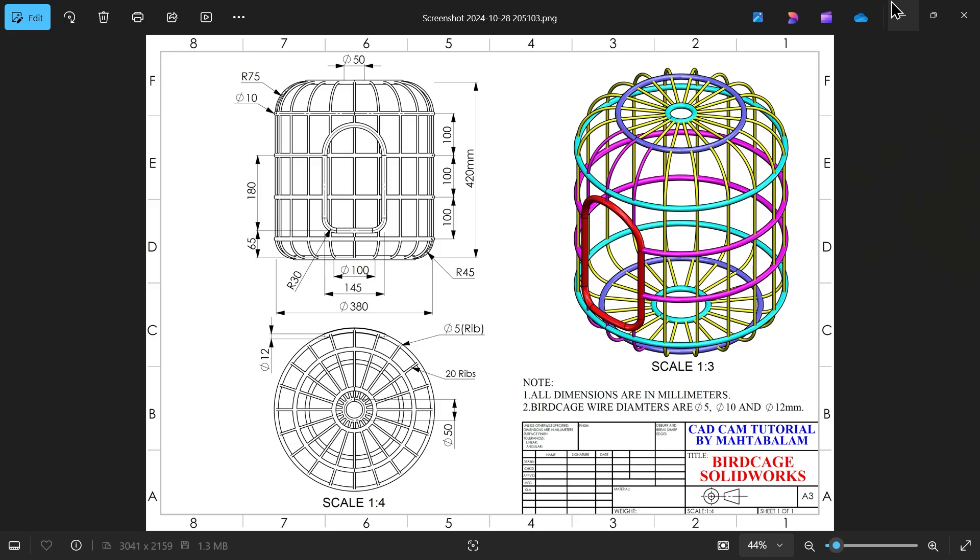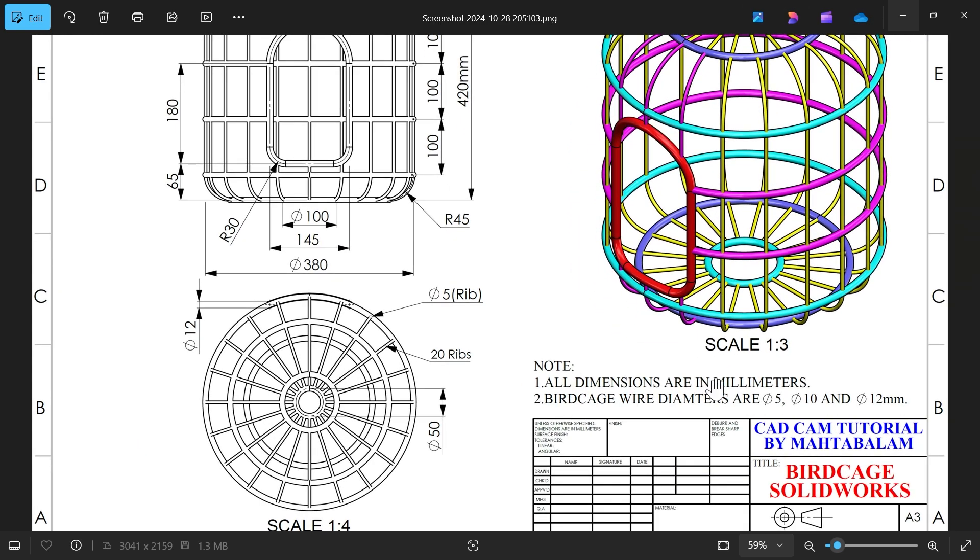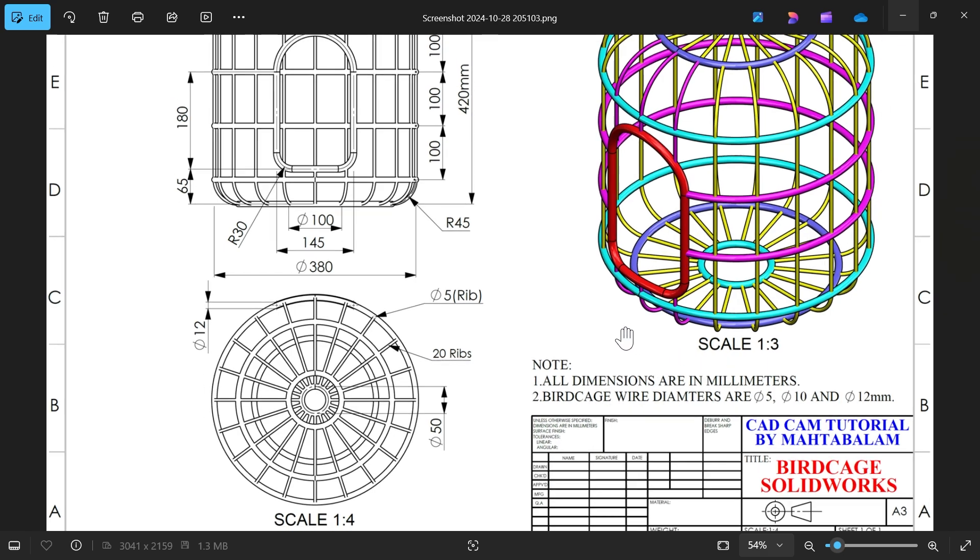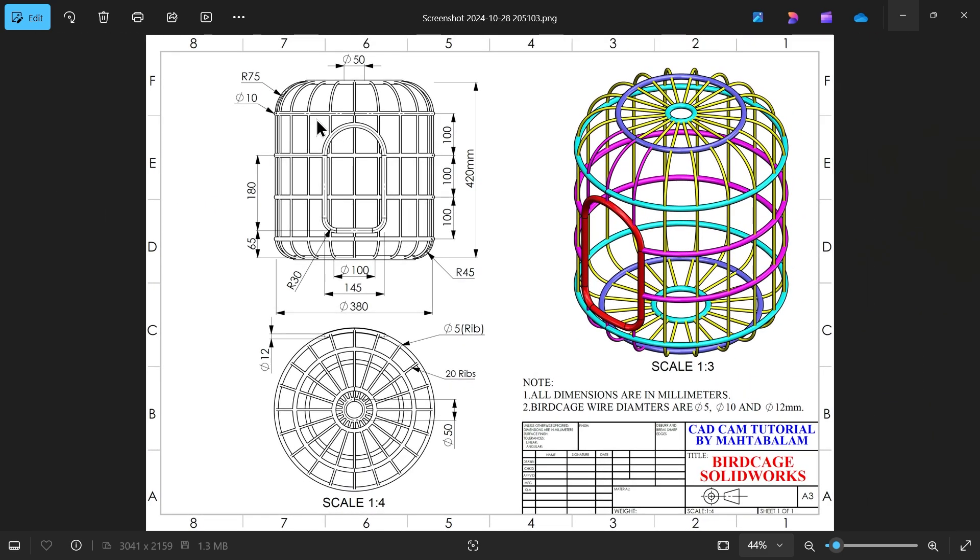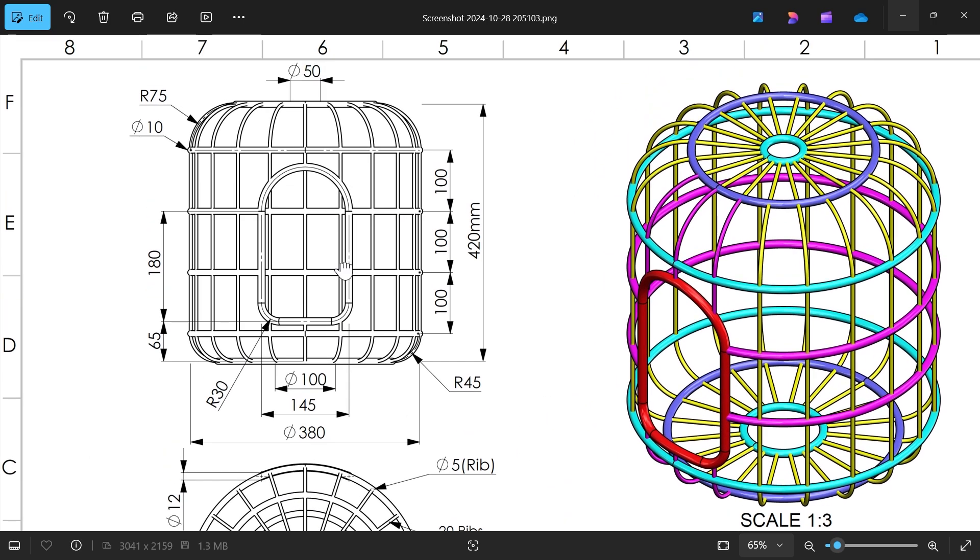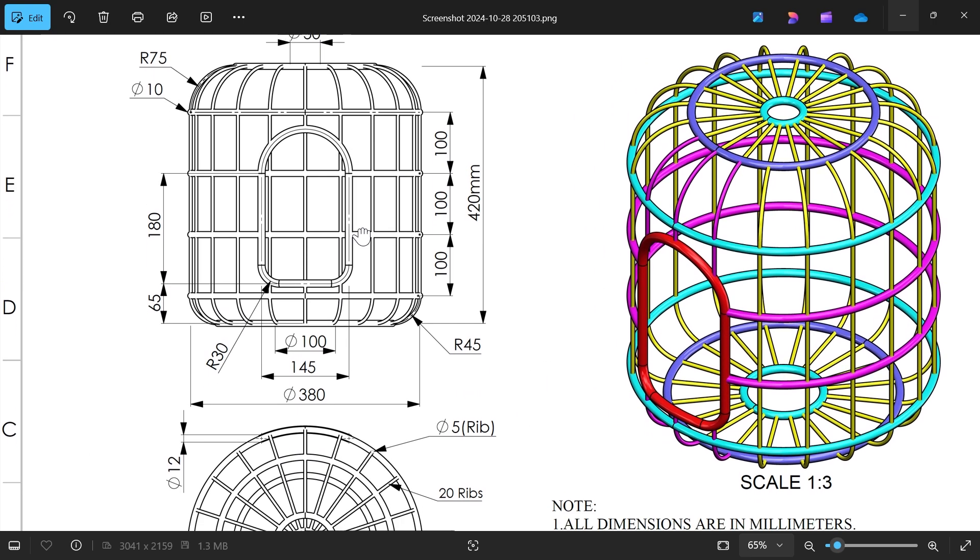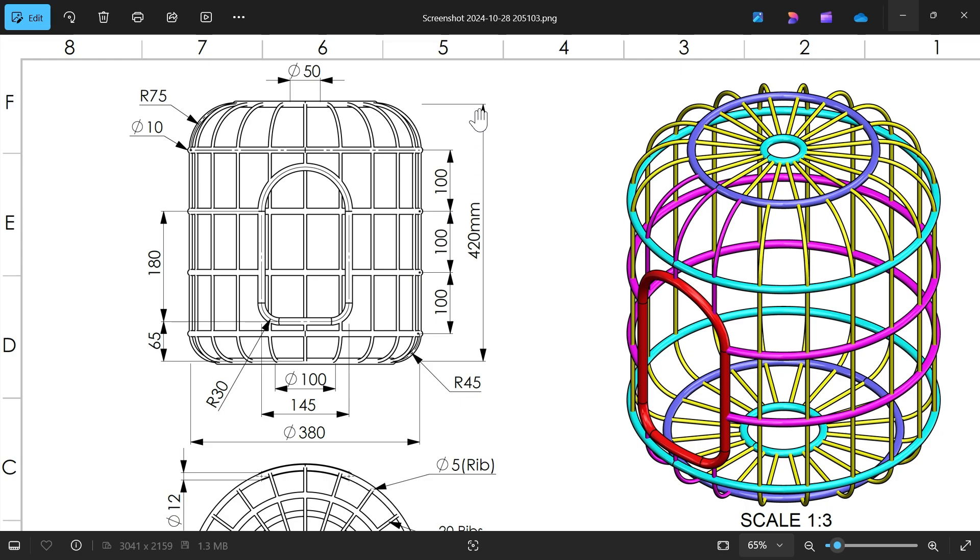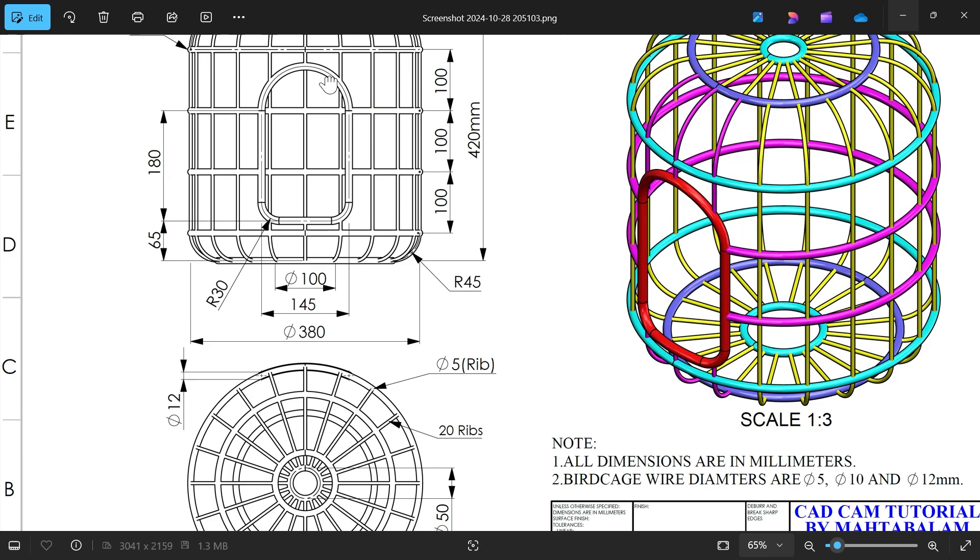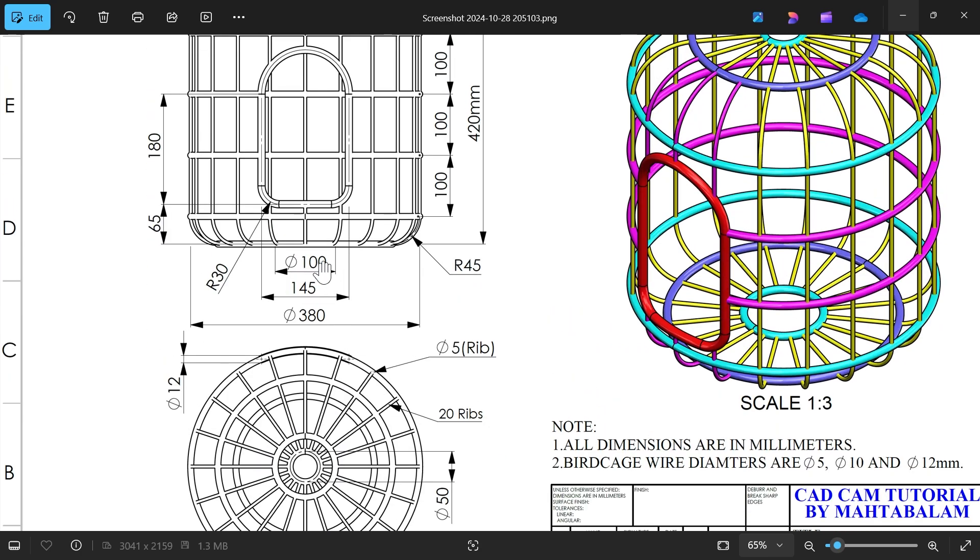Let's take a new exercise in SOLIDWORKS, steel wire birdcage. You will see all dimensions in millimeters. Birdcage wire dimensions are 5, 10 and 12 millimeter. Now let's check front view and top view. From front view, length 420 millimeter and outer diameter 380 millimeter. You will see at center there is a 50 diameter hole and similarly bottom 100 diameter hole.